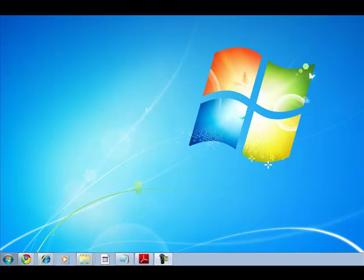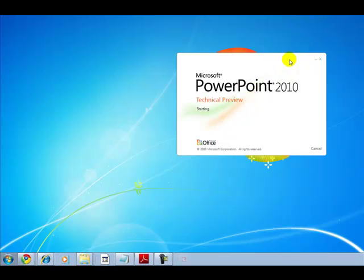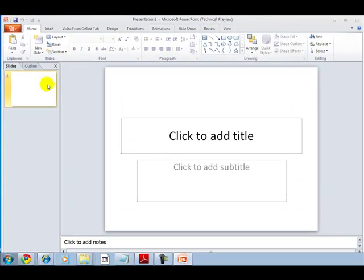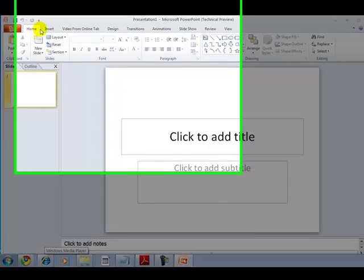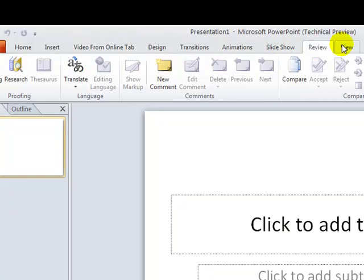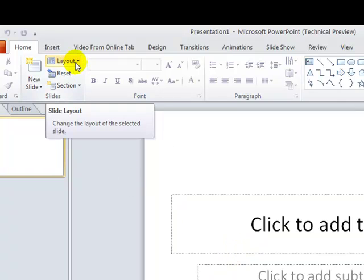Hello friends, today I'm going to give you a fresh look at PowerPoint 2010. Let's launch PowerPoint. This is the home screen you will get. PowerPoint 2010 has multiple tabs. Let's start with the Home tab, which has multiple options.